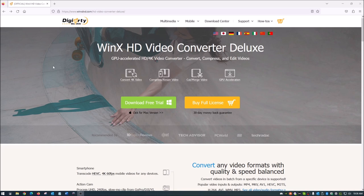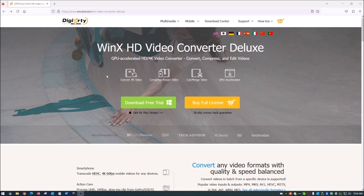So guys, basically what this is, WinX HD Video Converter Deluxe, it's a software program designed for video conversion really. And like I said, it's developed by Digiarty Software and it's actually available for both Windows and Mac. So you Mac users can use this as well.